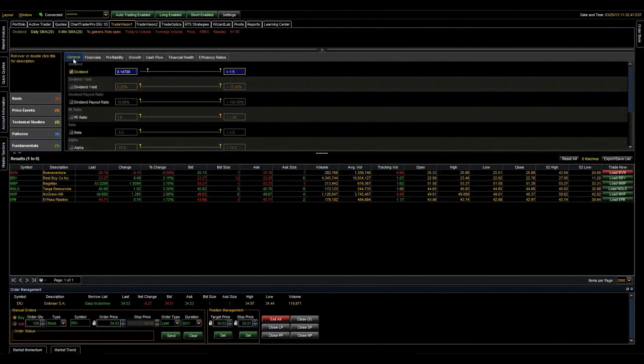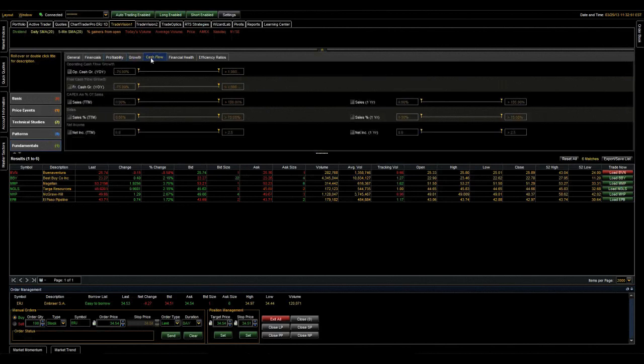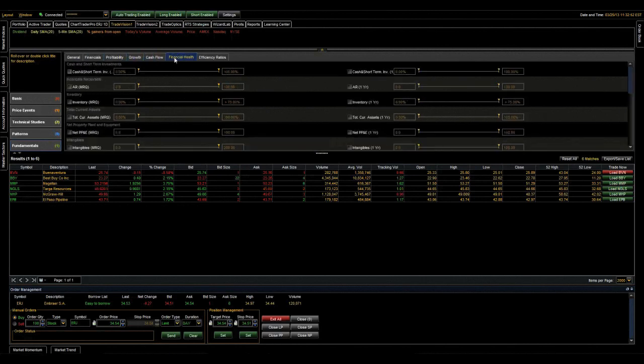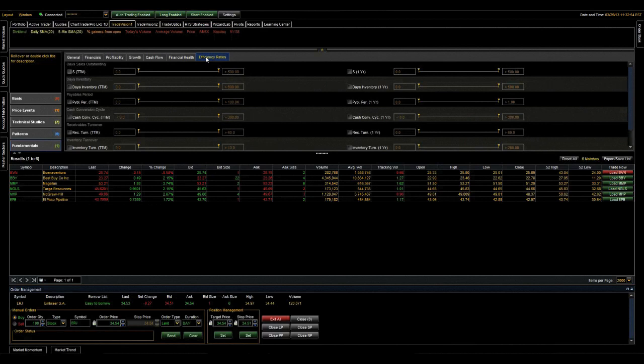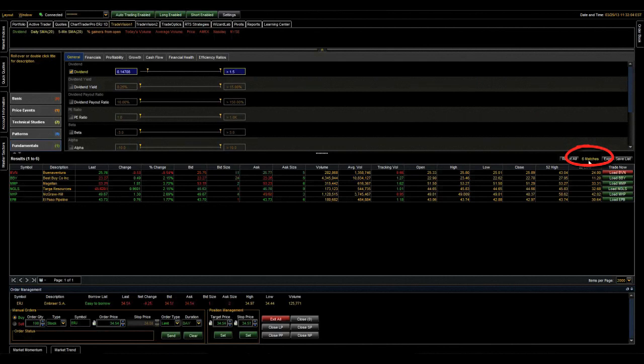If you're looking for that larger dividend or those dividend plays, this will definitely help you find them. And then we have the details for each of these sections. What's important to you? Financials, profitability, growth, cash flow, financial health, efficiency ratios, or you just want to combine all these together. Just go ahead and click on what you're looking for. And just like that, we're down to six stocks out of almost 6,000. It's really that easy.